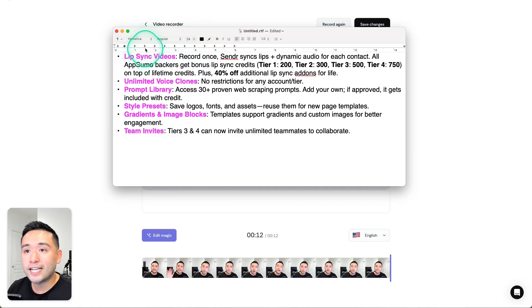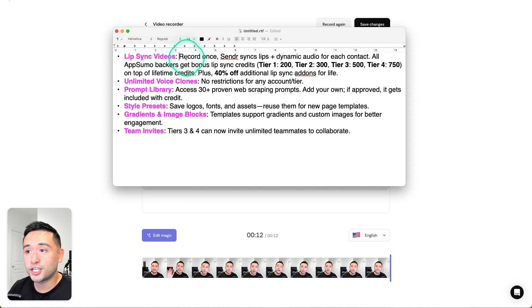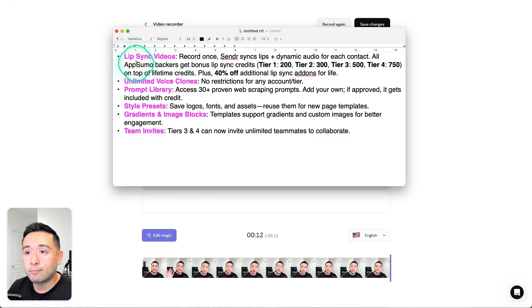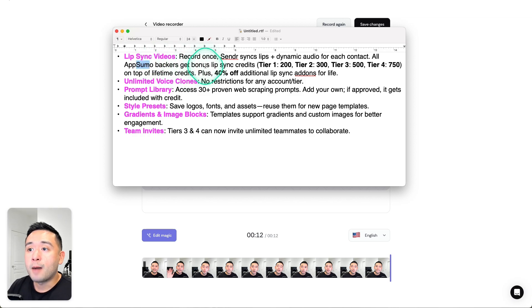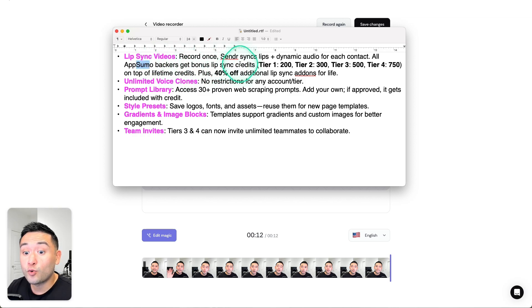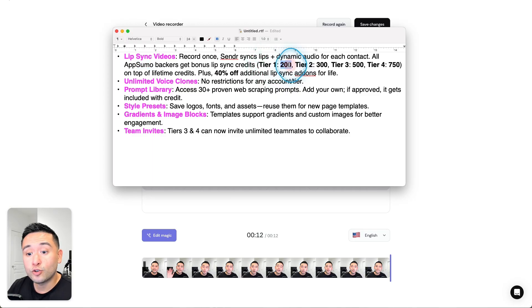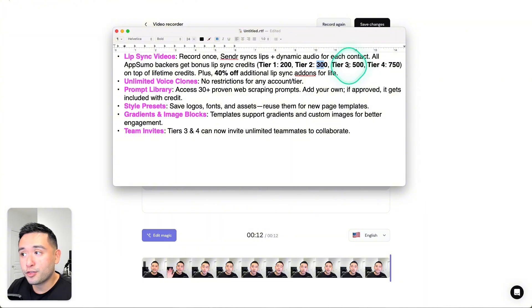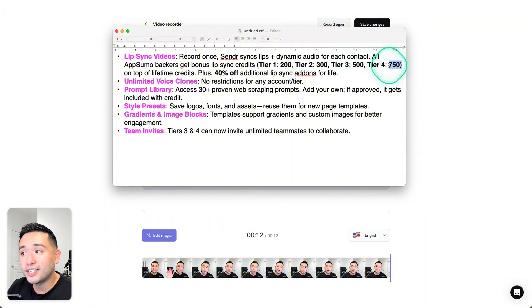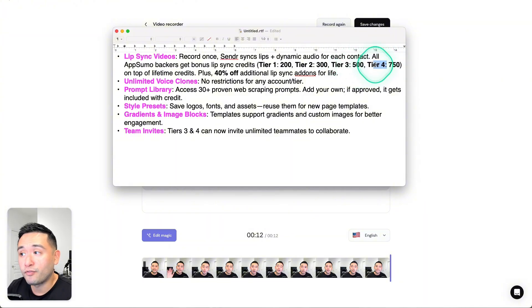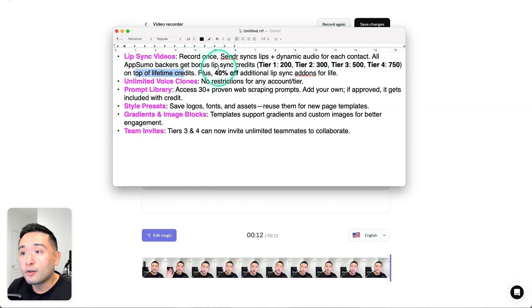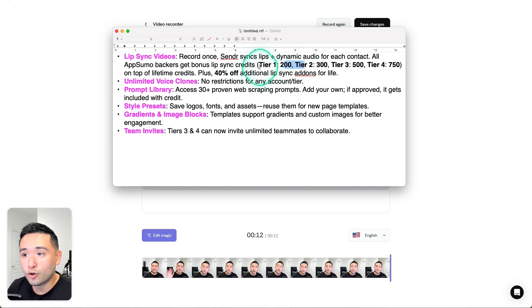The lip sync videos is the first feature I wanted to share with you. Now the founders were kind enough to offer all AppSumo backers bonus lip sync credits, including Tier 1. They get 200, Tier 2 gets 300, 500 for Tier 3, and 750 if you grab the Tier 4 license, and that's on top of the lifetime credits.